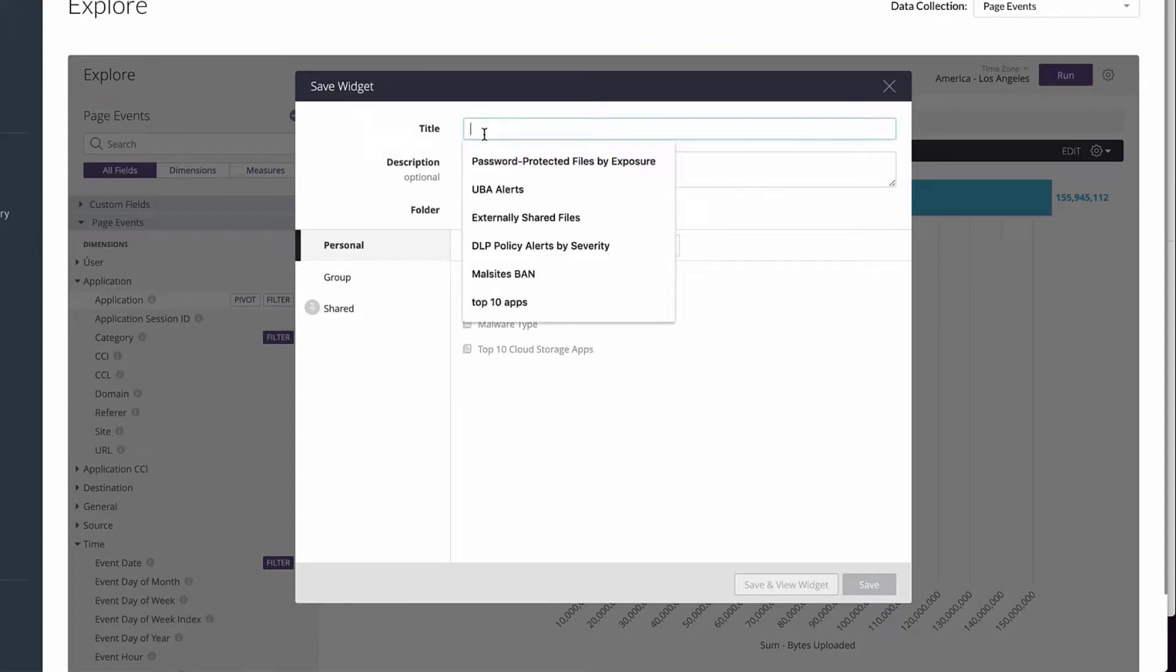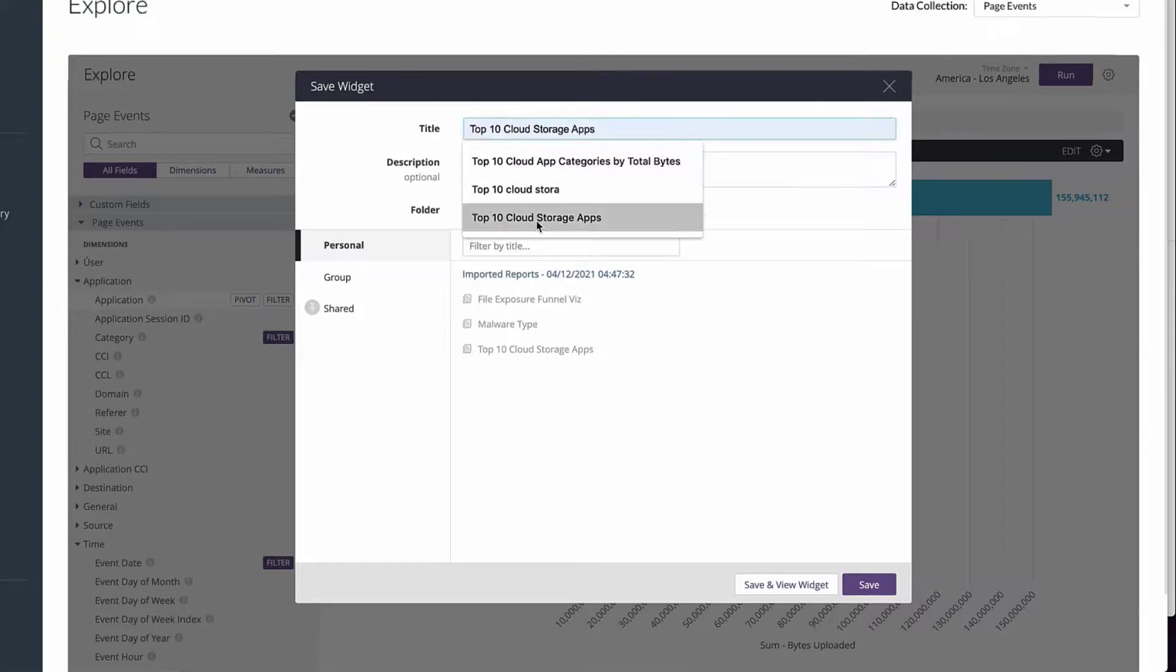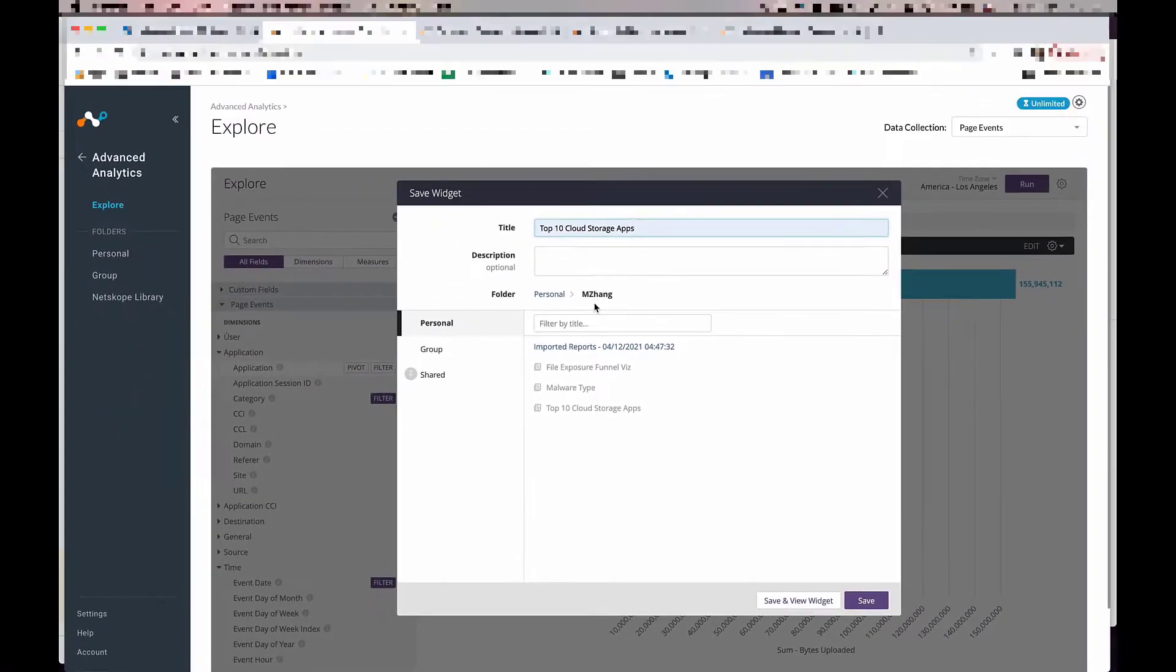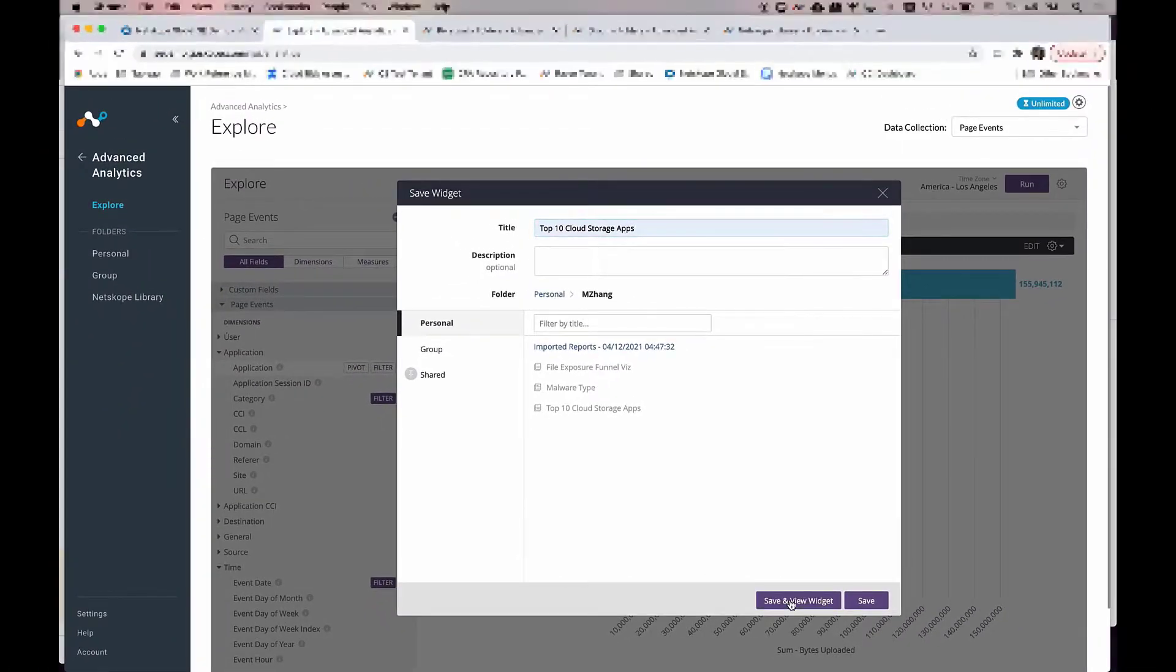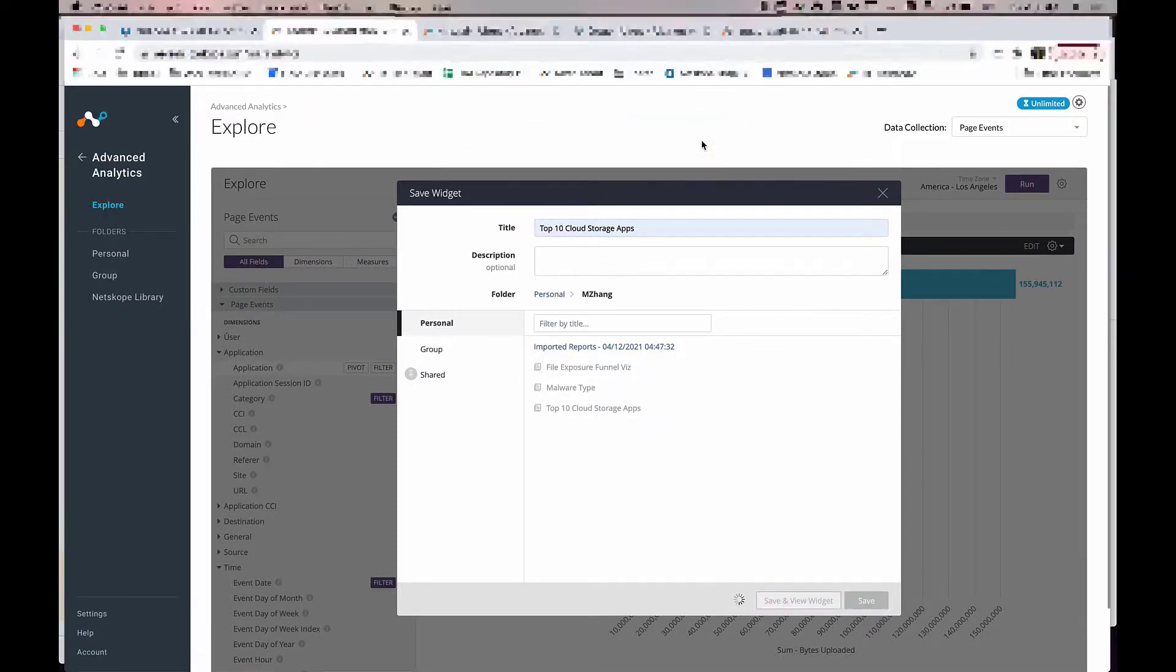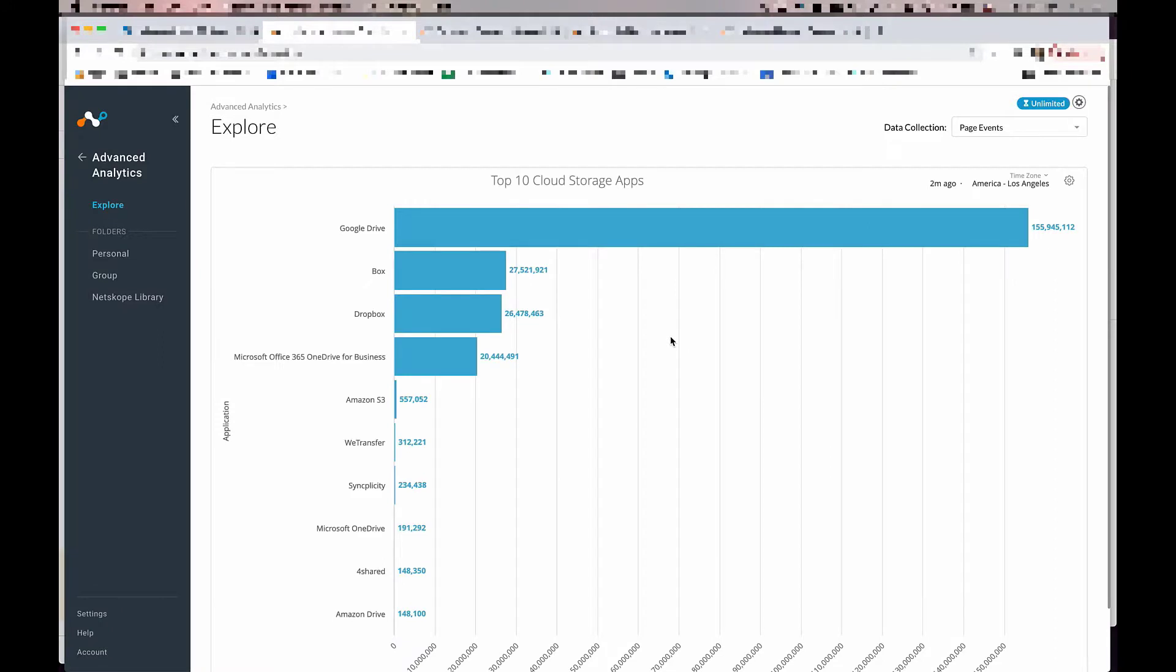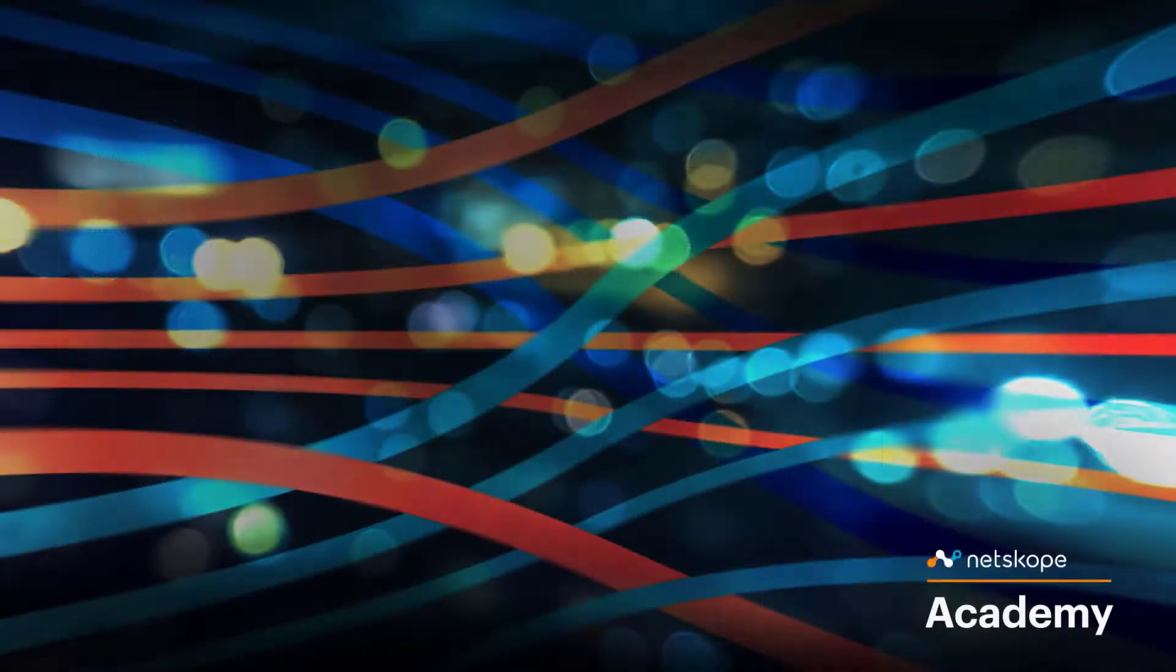Give it a name. Let's save and view widget. And that is a very simple workflow of how you would create a report from scratch.